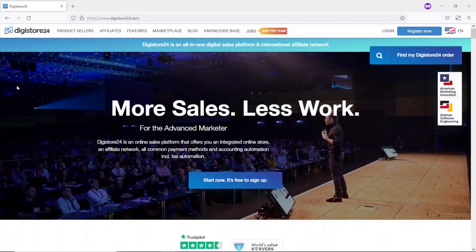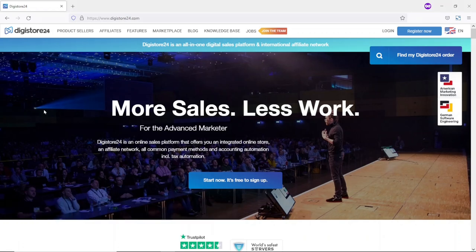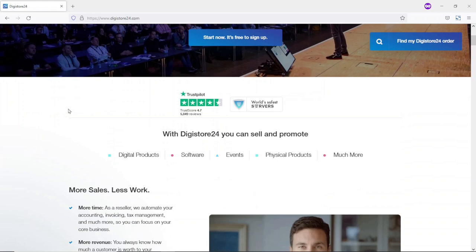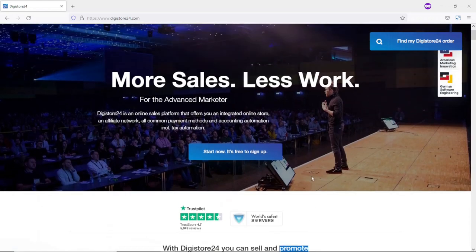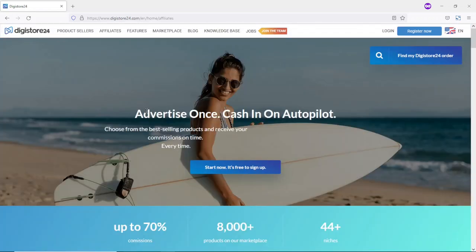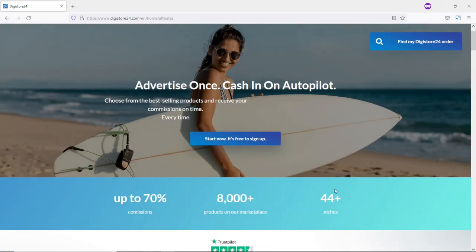Step one brings us to digistore24.com. Digistore24 is an affiliate network where people come to sell their products and others come to promote those products in order to make money online. On Digistore24 you can sell and promote digital products, software, events, physical products, and much more. If you click on Affiliates, you can see that you can earn up to 70% commission for promoting products. They have over 8,000 products on the marketplace across over 44 different niches.